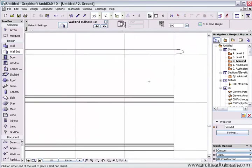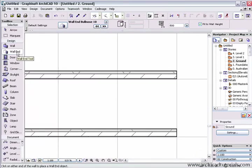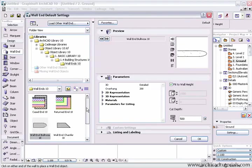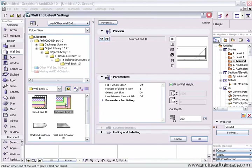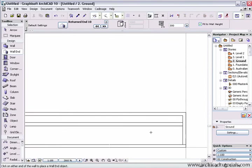Over here we've got a couple of walls that have multiple layers in the composite. If I left mouse click on that tool again and I'm going to choose the returned end, once again it will pick up all the materials and return one of the external skins so it looks right.